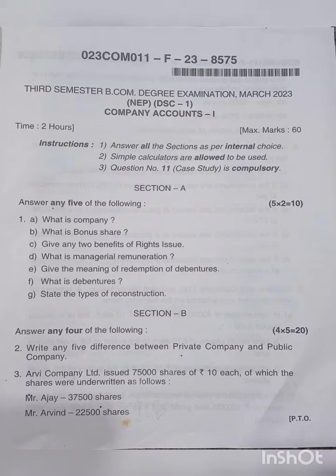Question A: What is a company? Question B: What is bonus shares? Question C: What is the benefit of rights issues? Question D: What is managerial remuneration? Question E: Give the meaning of redemption of debentures. Question F: What is debentures? And last, Question G: State the types of reconstruction. This completes Section 1 for two marks.